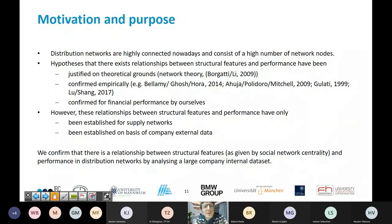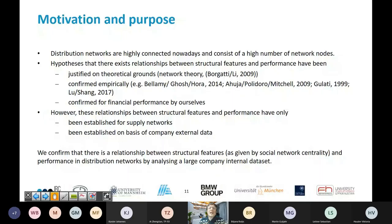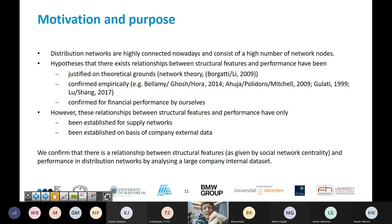The main purpose of the paper: distribution networks lead from a plant or manufacturing site to a specific dealer or customer — you distribute finished goods. These networks are highly connected and consist of a high number of nodes. There exists a hypothesis that there is a relationship between structural features and performance. This has been justified on theoretical grounds through network theory, and also confirmed empirically through studies linking centrality measures to financial performance and innovation.